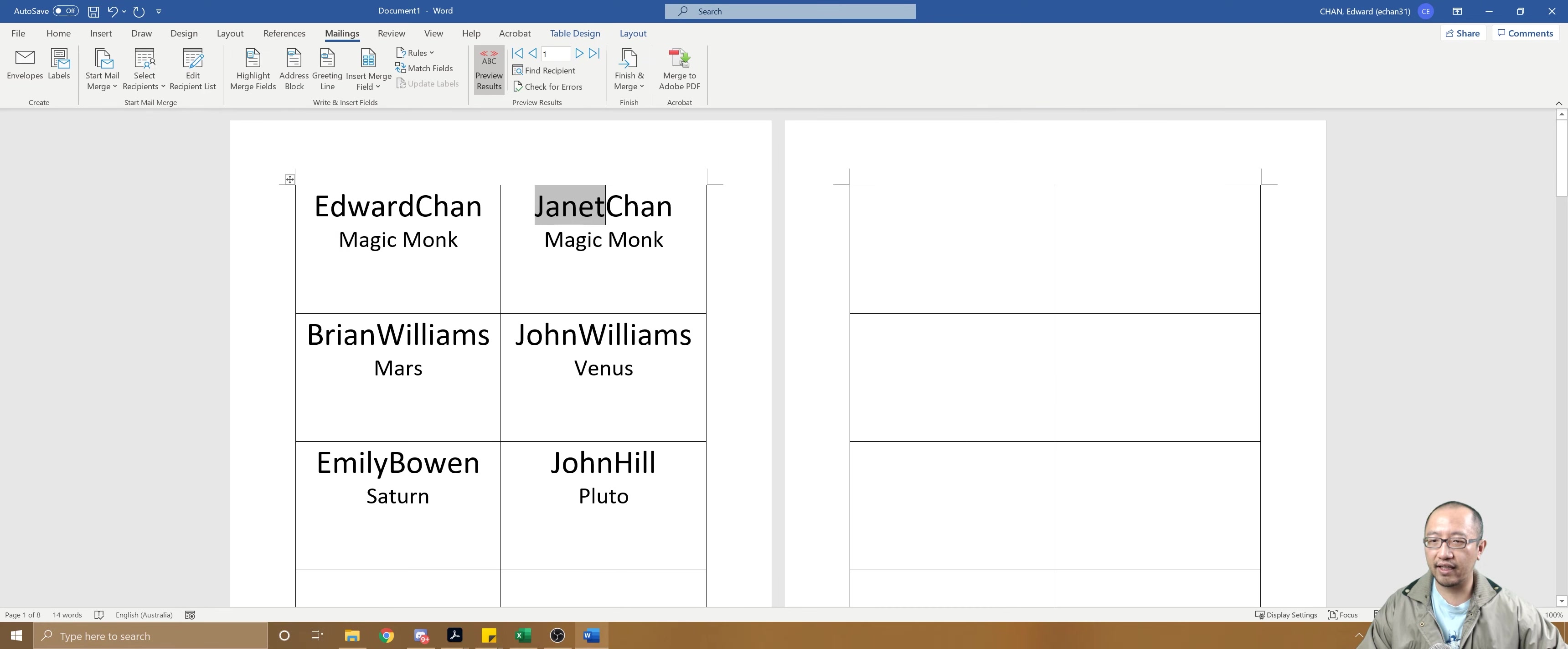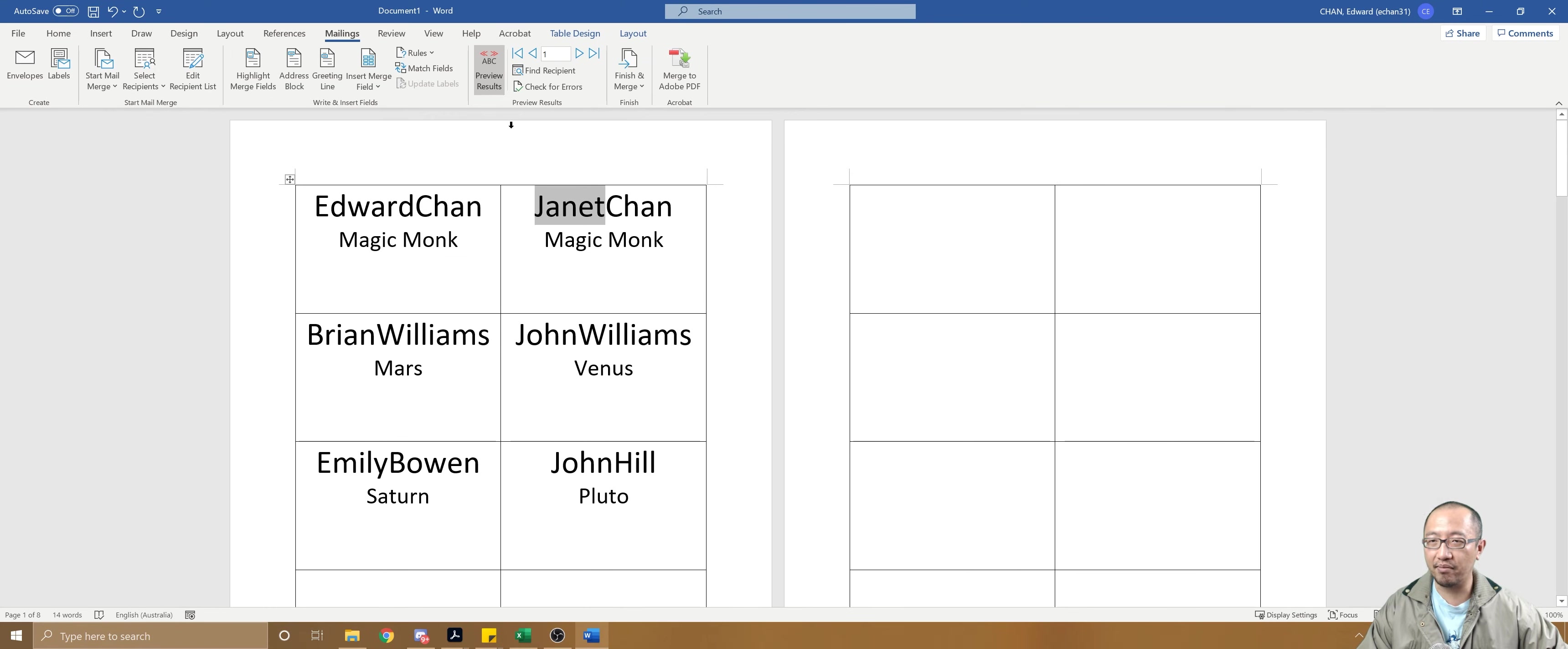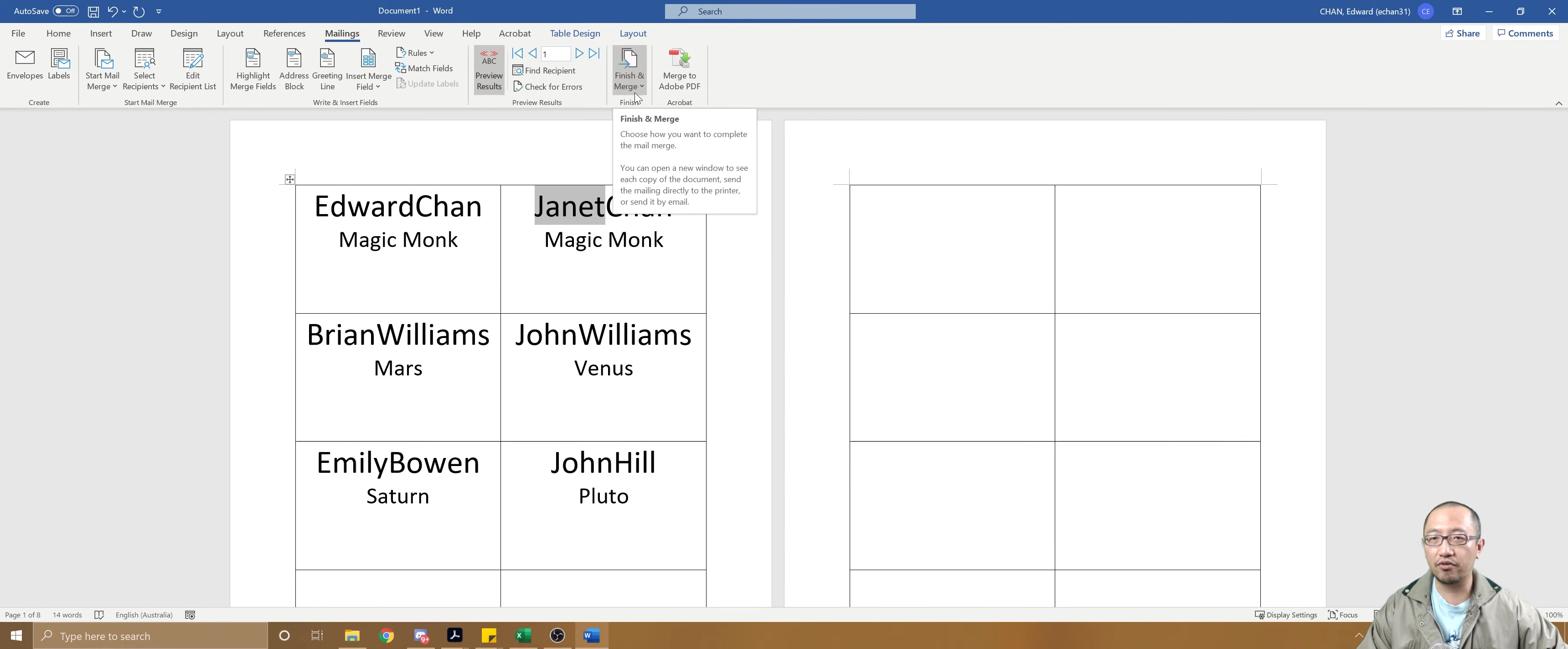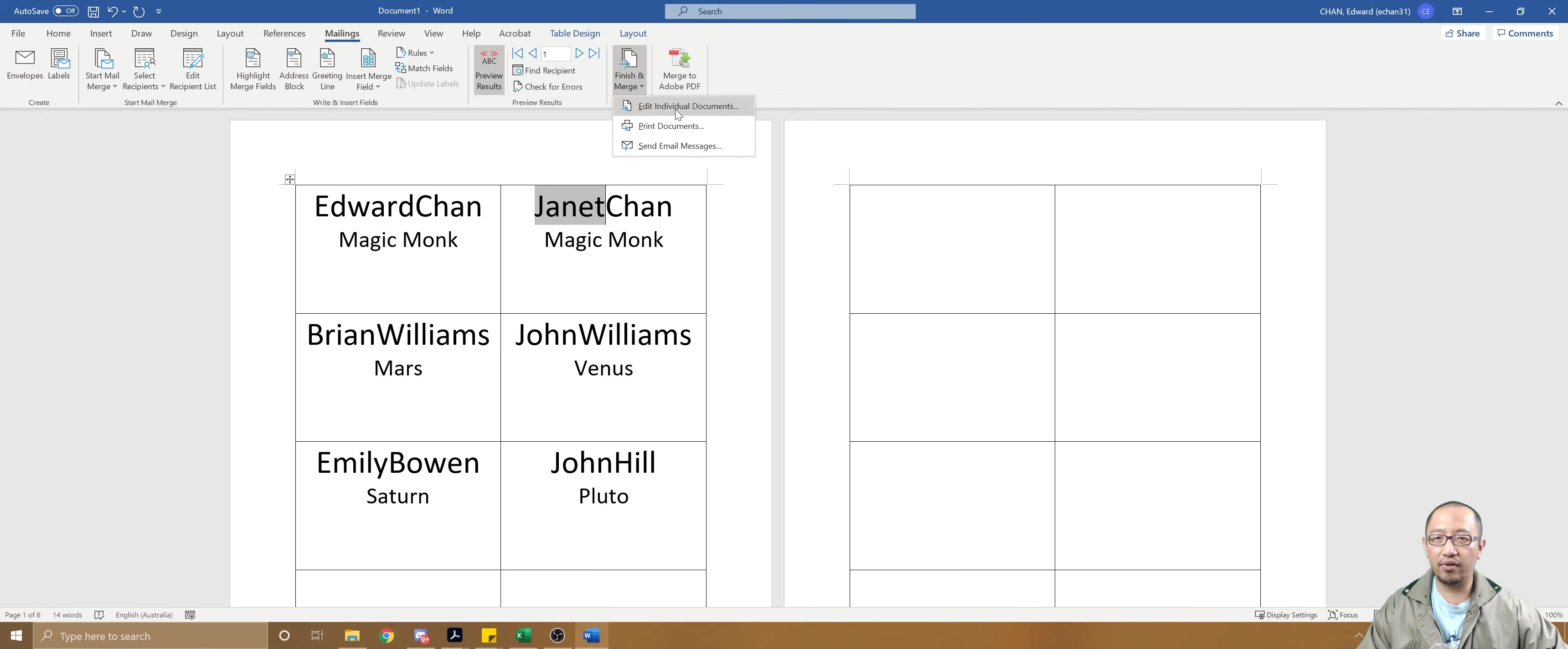Then you can simply go back to Mailings, preview results. It's got everyone now. Obviously I only have six people, but let's say you have 50 people - they'll all have a name tag.